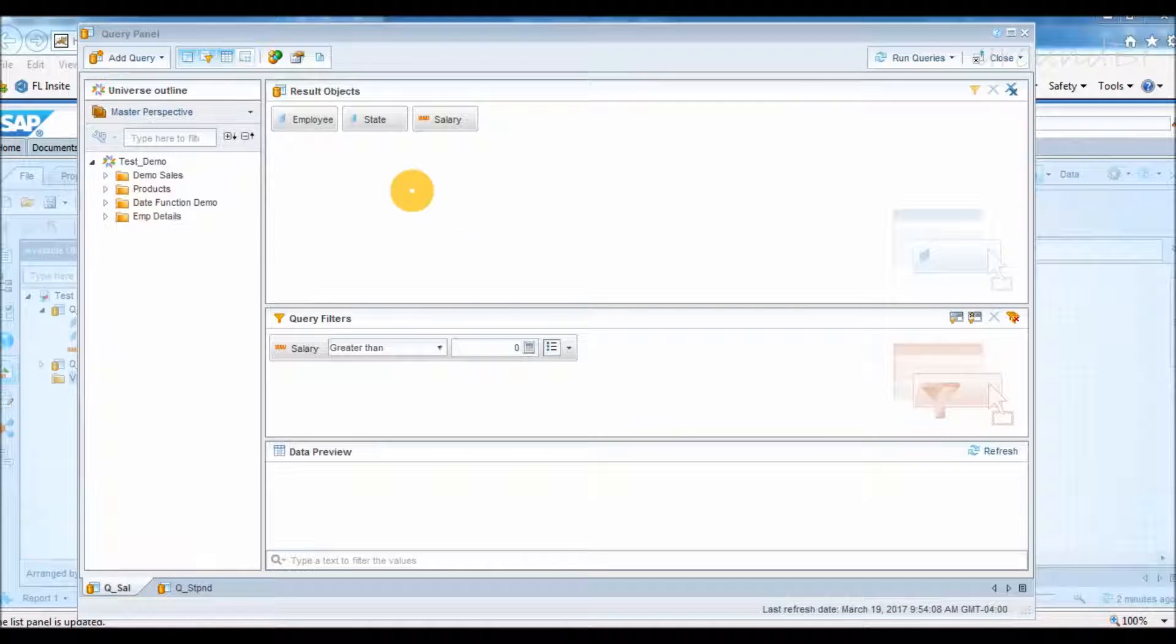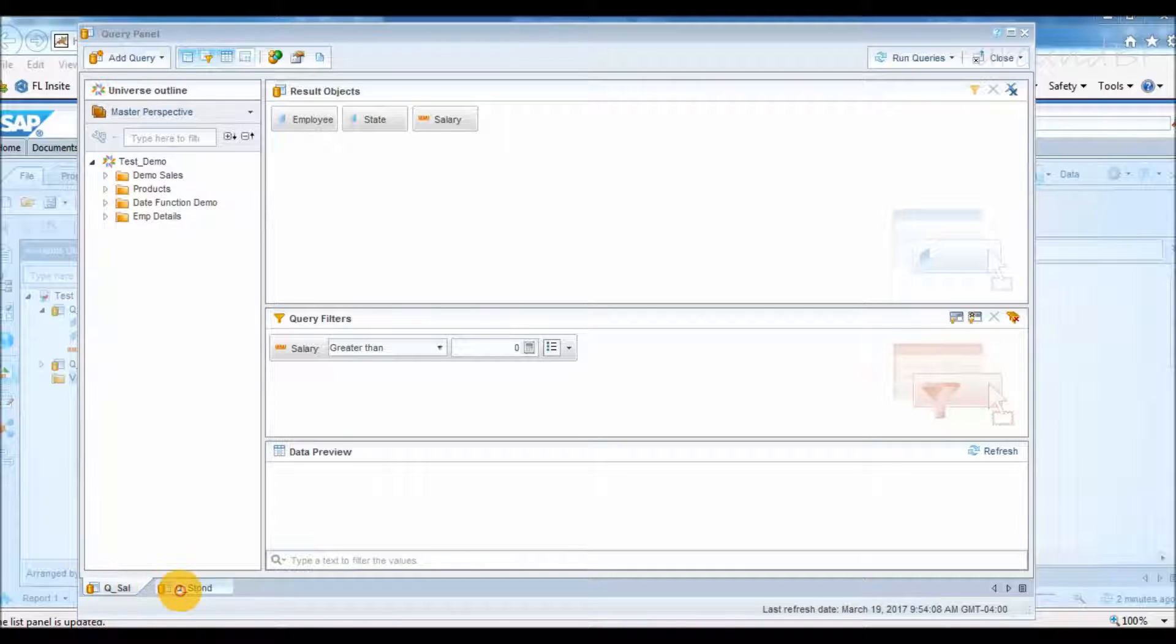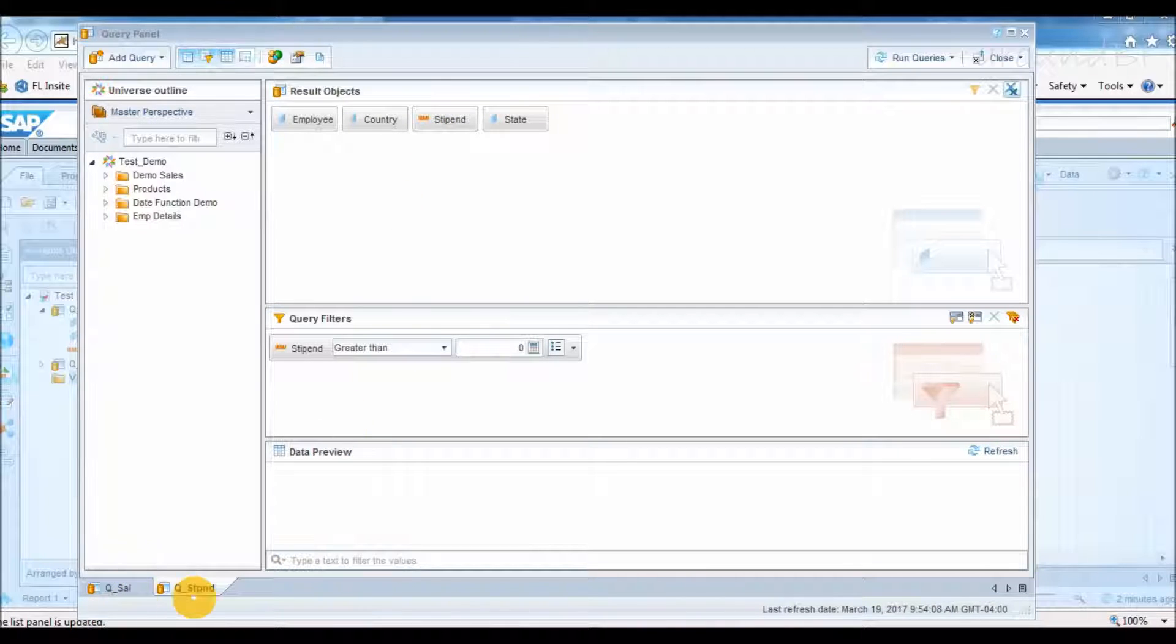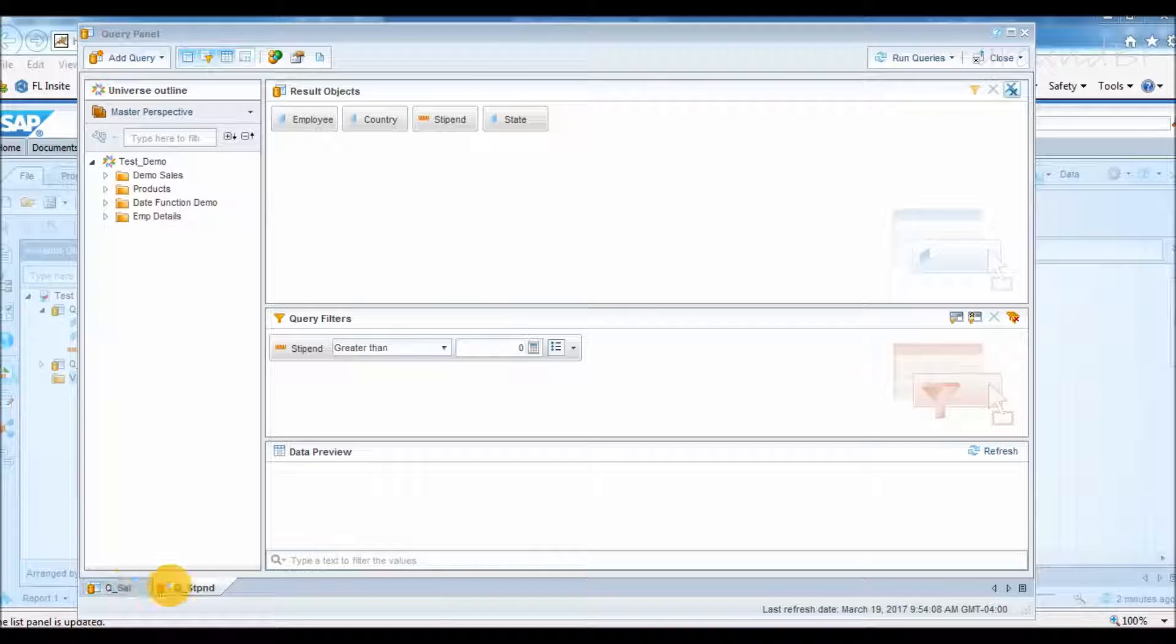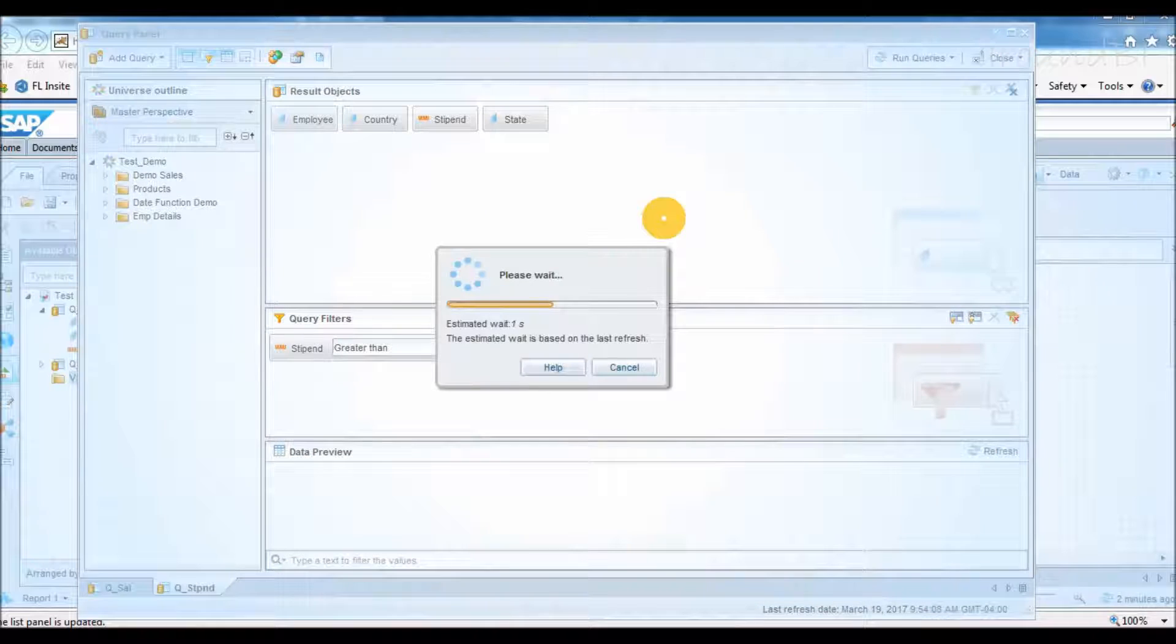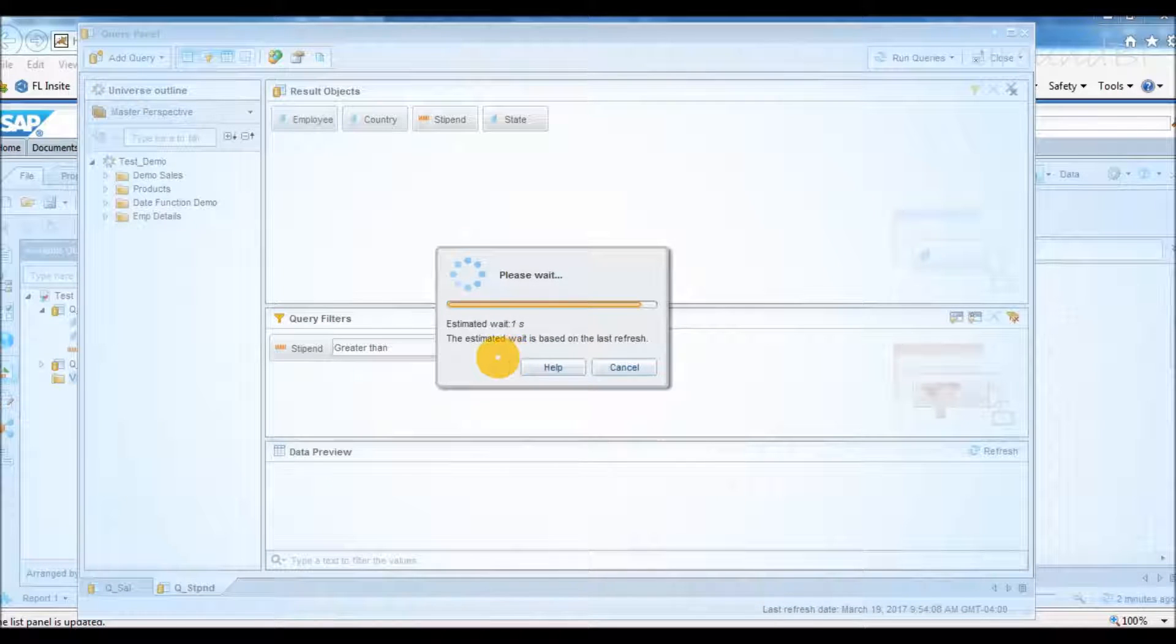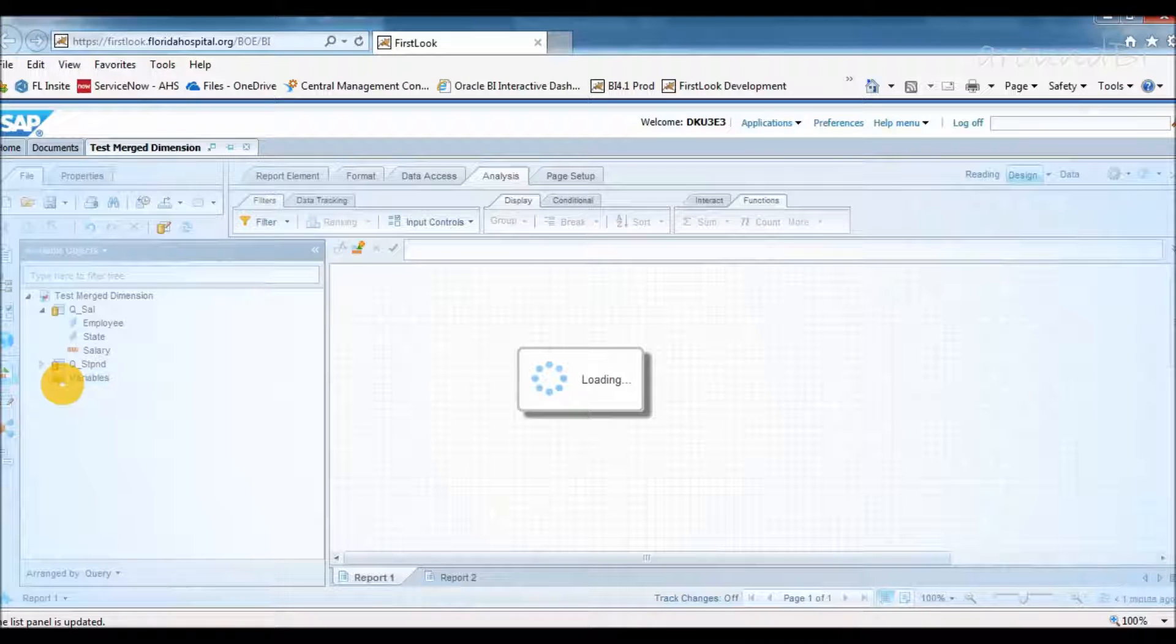For that, I have created a test web report that has two queries: query 1 for salary and query 2 for stipend. In Business Object terminology, each query is called a data provider. So here in this document, we have two data providers. We will regularly use terms data provider and query, meaning for both are the same. Let's run both queries and analyze the result set.